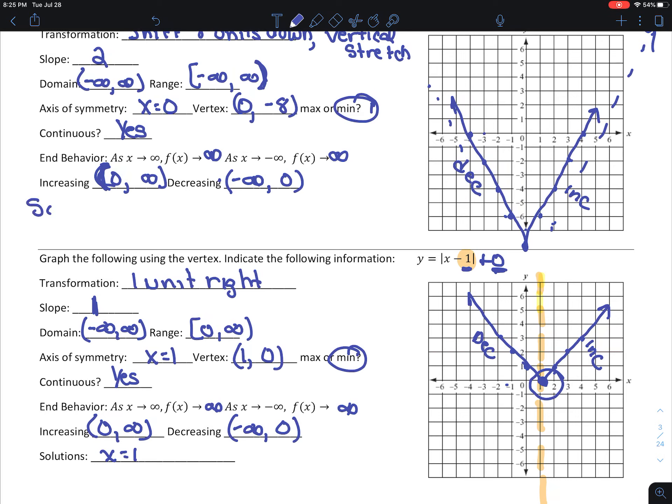Going back to the previous problem — where did it cross the x-axis? My solutions are negative 4 and 4.